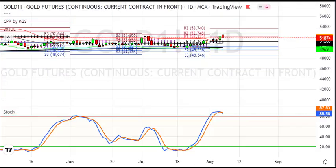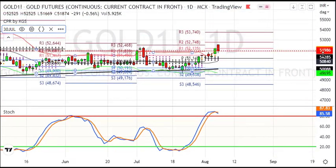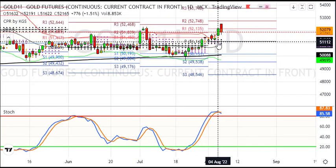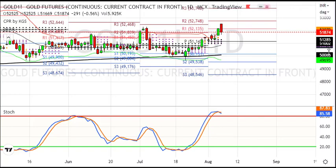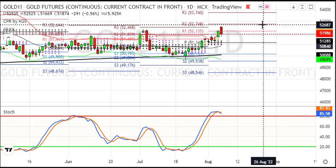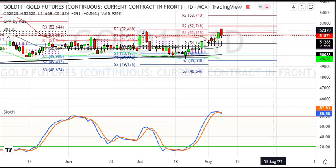Now the daily chart — in the daily chart you can see we have a pivot support at R1 target, which has been achieved. The next target is 52,750 and then the next target is 53,750. So, buy on dips strategy — the major support zone is 51,000.